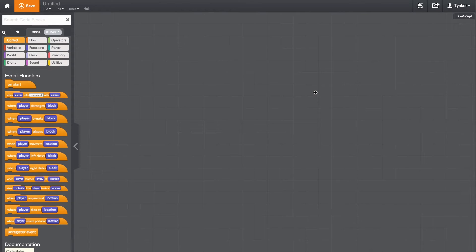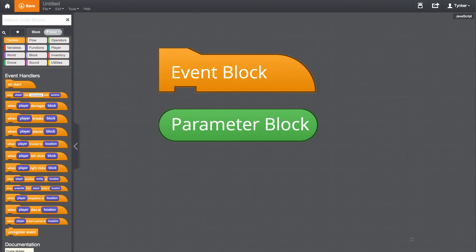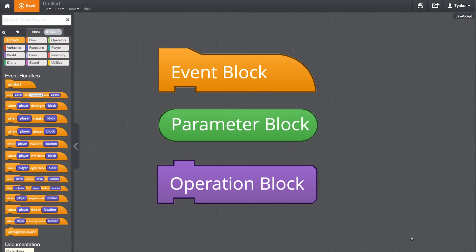First, you need to know there are three different block types. Event blocks trigger the code. Parameter blocks are placed into other code blocks and act as a value or an option. And operation blocks perform an action.